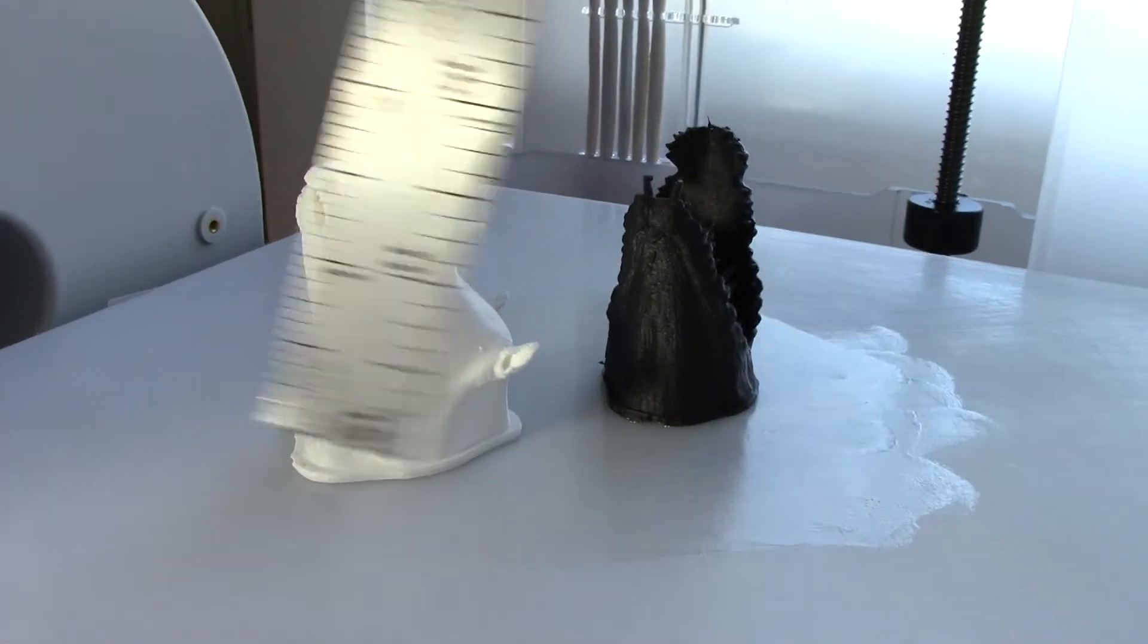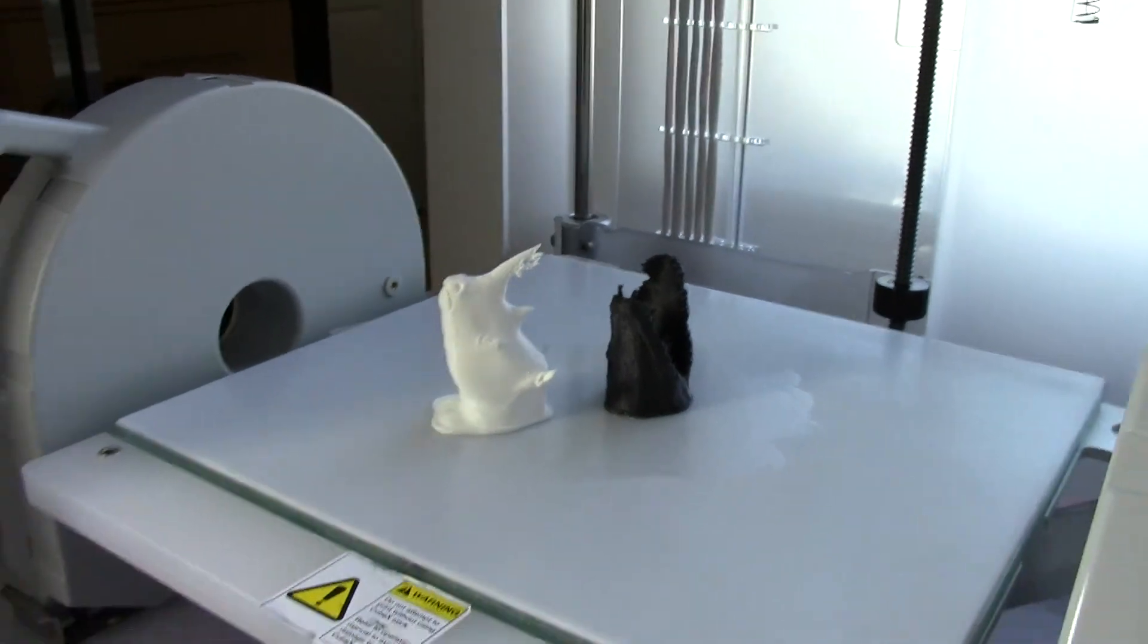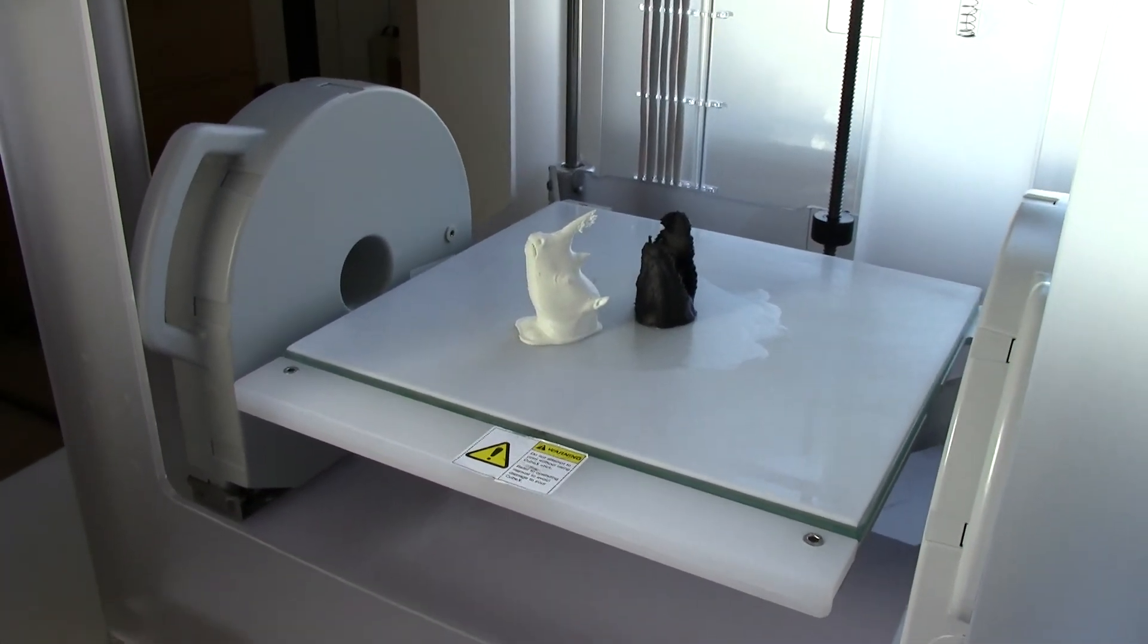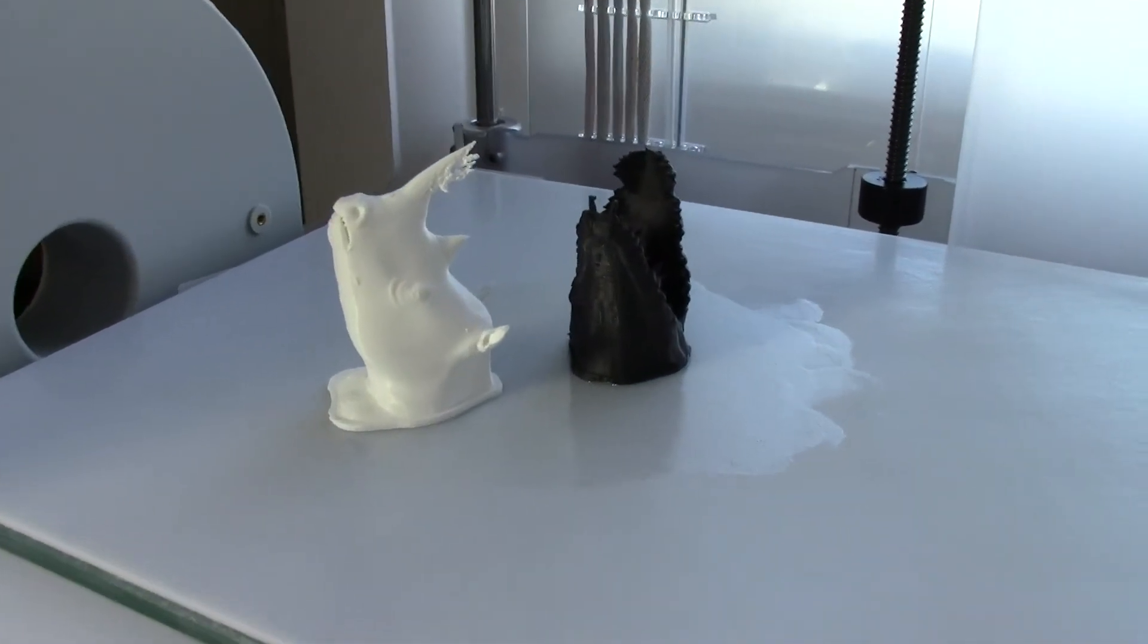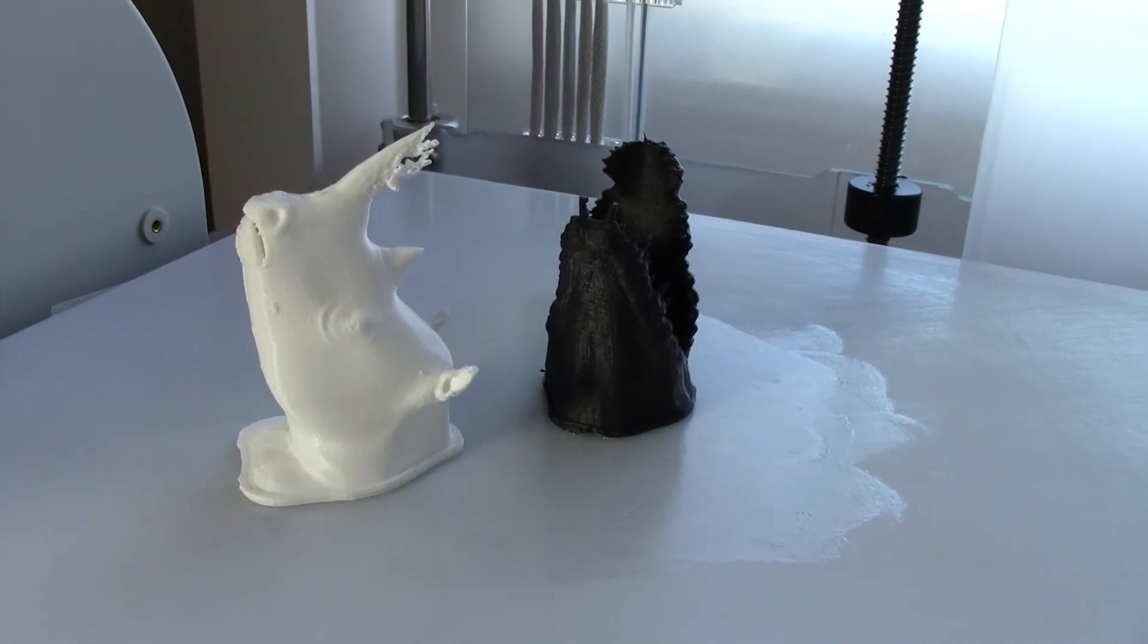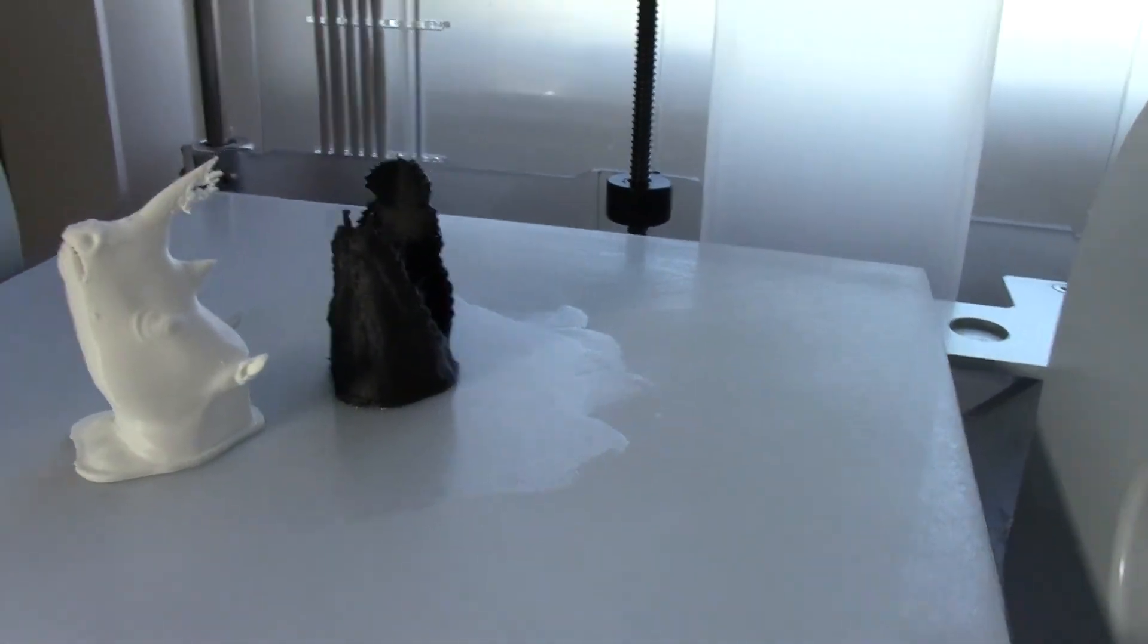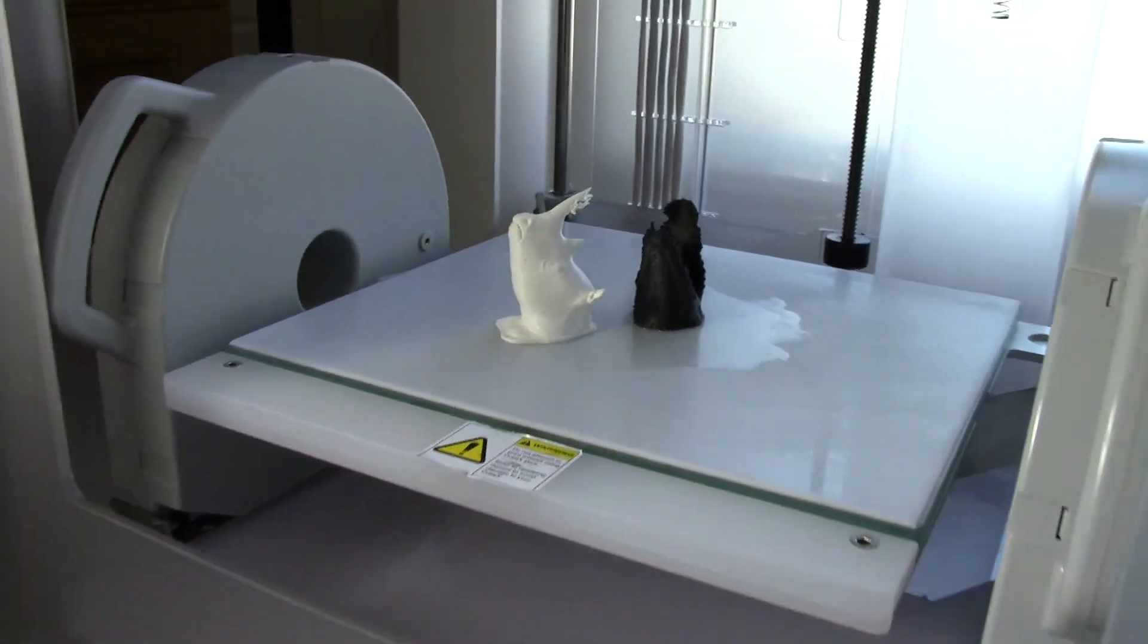But yeah, it was a good successful grow, and now I'm going to pull it off the plate. Next, I'm going to try to do my first dual material grow. I'm going to grow these two materials together, the white ABS with the black PLA, using the white as support structures. So I'm looking forward to see what comes out of that this afternoon. Anyway, thanks for watching. Take care.